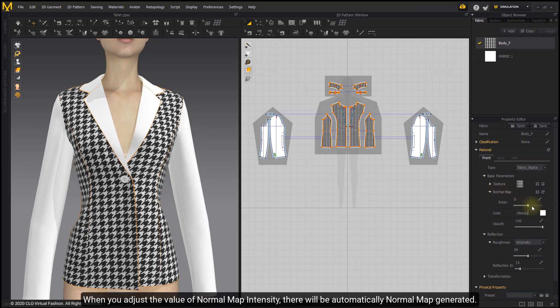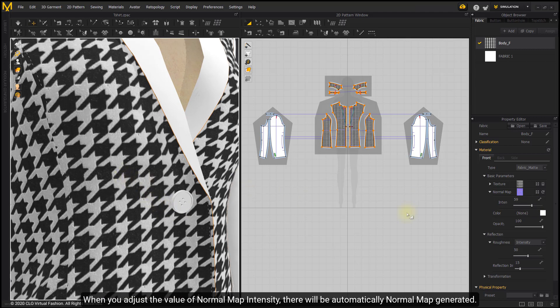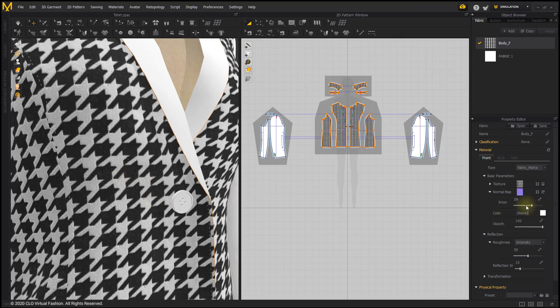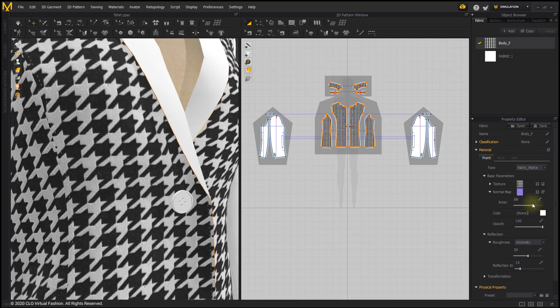When you adjust the value of normal map intensity, there will be automatically normal map generated. You can adjust the intensity from positive to negative. Also you can import normal map as desired.